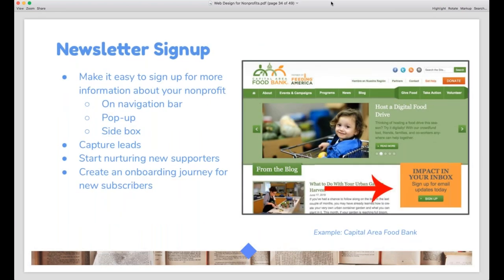You should be sure to include a newsletter sign-up option somewhere on your site — whether that's on your nav bar, a pop-up, or a sidebar box. You want to be able to capture leads, nurture them, and hopefully turn these people into supporters. Usually signing up for your newsletter is the first step in building a relationship with your nonprofit. I also recommend setting up a welcome email series for people who sign up just to get them oriented to your nonprofit. We tend to think of lead capture in terms of sales, but for nonprofits, if people are visiting your website and you're not capturing their information somehow, you're losing potential donors and volunteers.